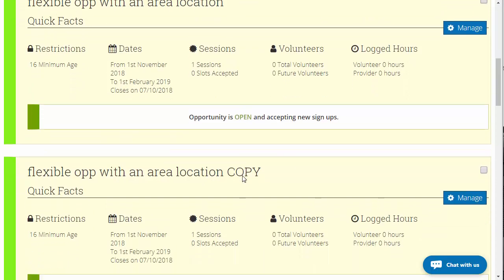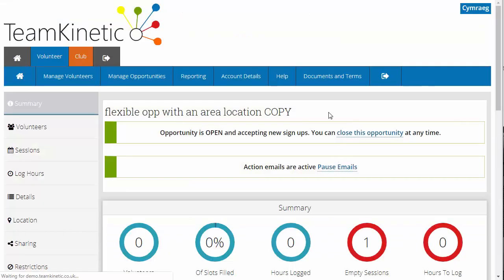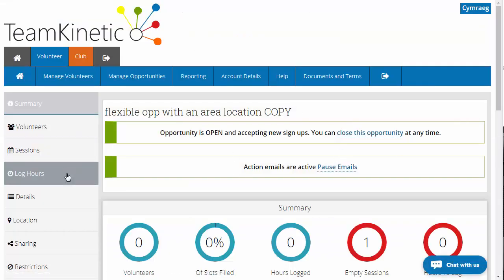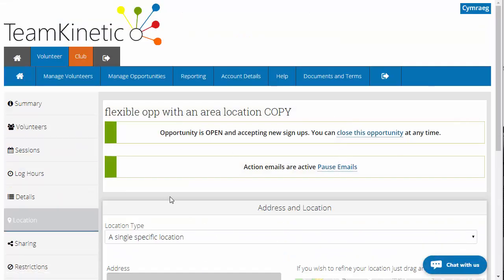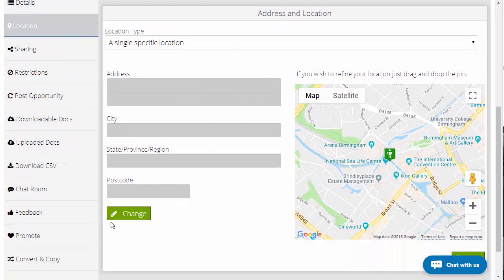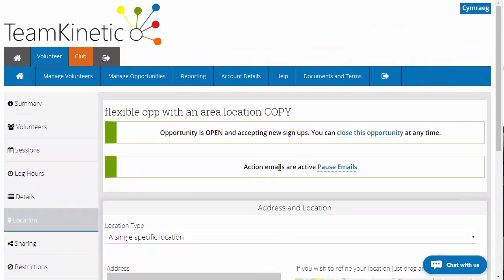If I wanted to change the location, obviously before saving I'd have created the copy, gone down to location, clicked on change location, and changed the location of it.